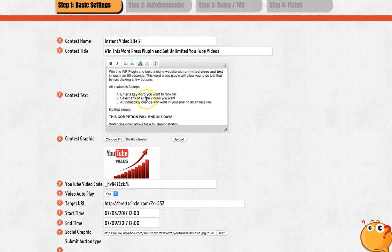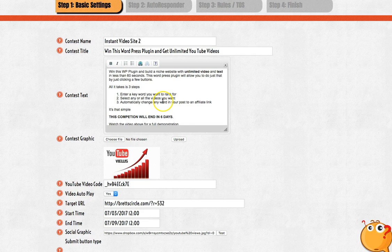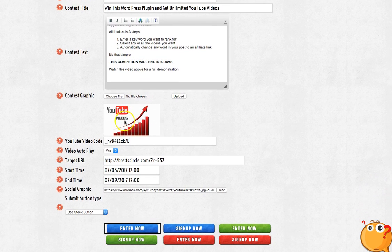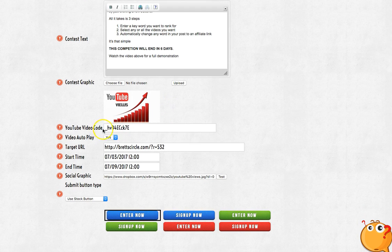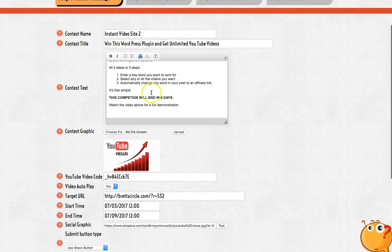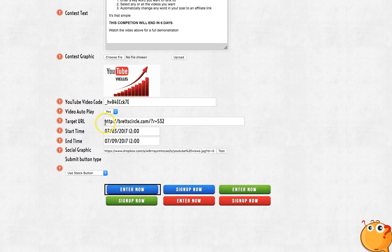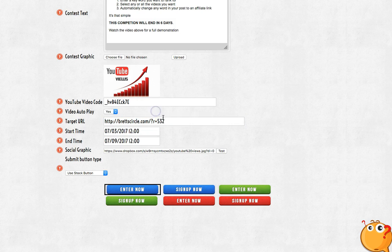Put some bullet points in there — three steps: all they have to do is enter the keyword, select a video, and so on. This will be relevant to what you're giving away. Choose a graphic — that's the graphic that will pop up when they see it. Add your YouTube video. That's not my video — that's the video Brett created himself, because that's one of his plugins which I'll be giving away. Target URL — see this, that's an affiliate link. Once people enter this contest, at the end of it that's where they'll be headed, towards my affiliate link.